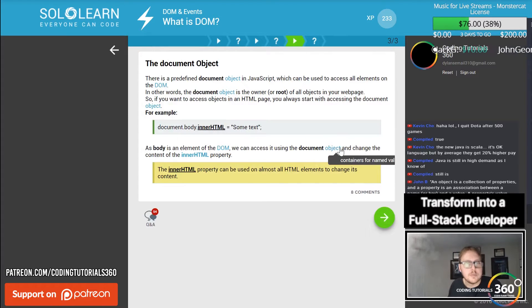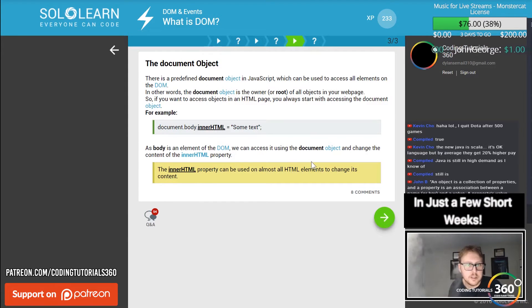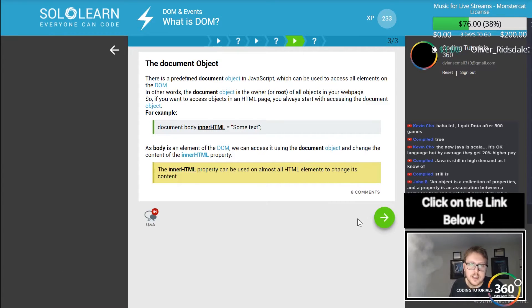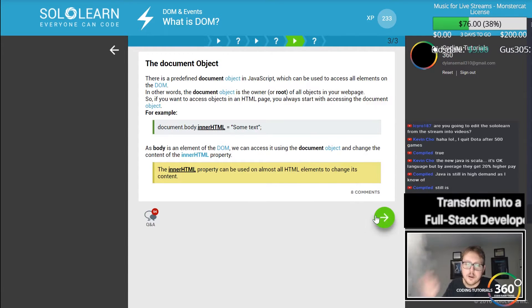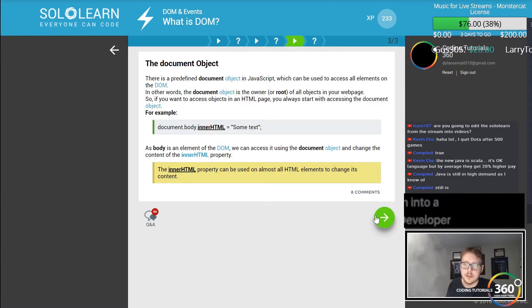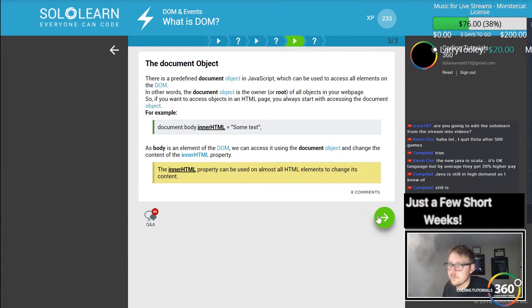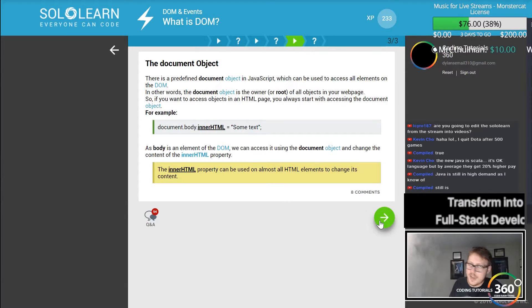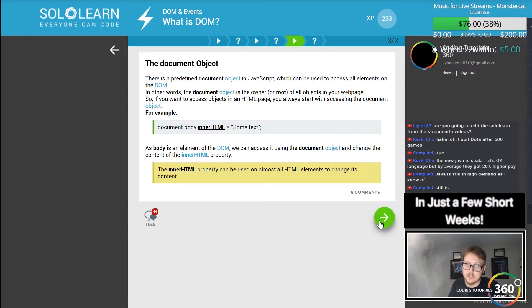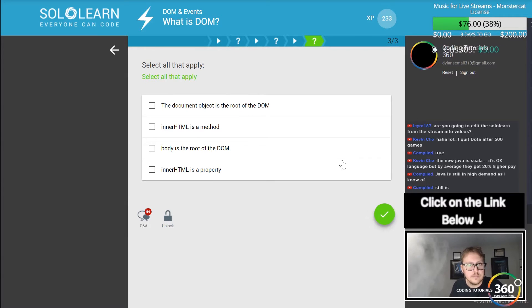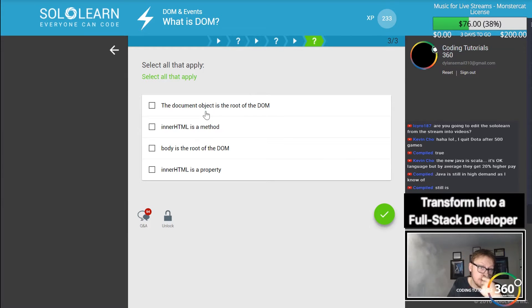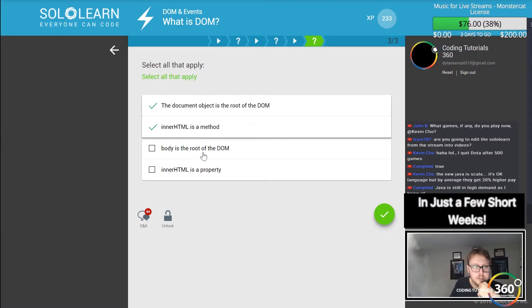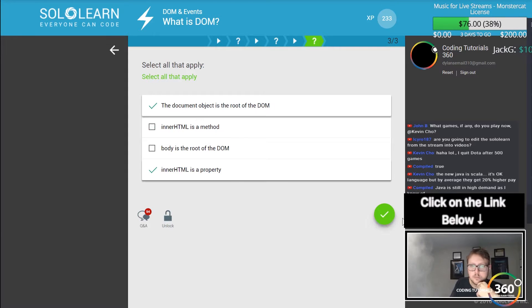The document object. The innerHTML property can be used on almost all HTML elements to change the content. You can change the value, like the text value, using innerHTML. The document object is the root of the DOM. innerHTML is a method, and body is considered a property.